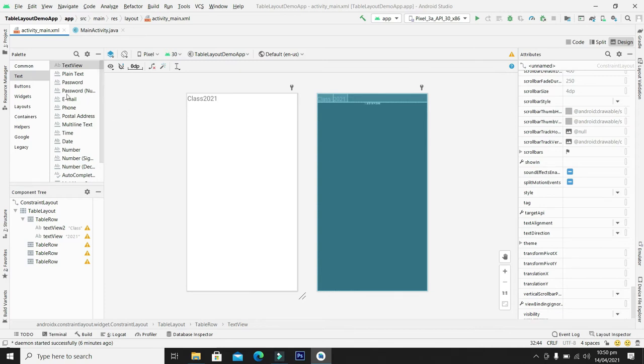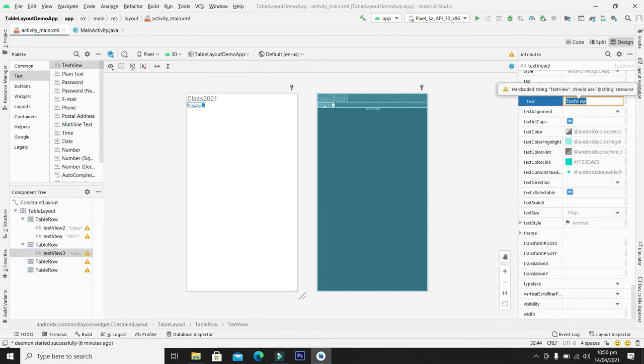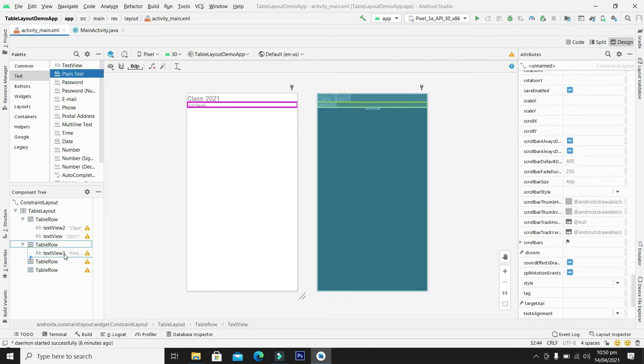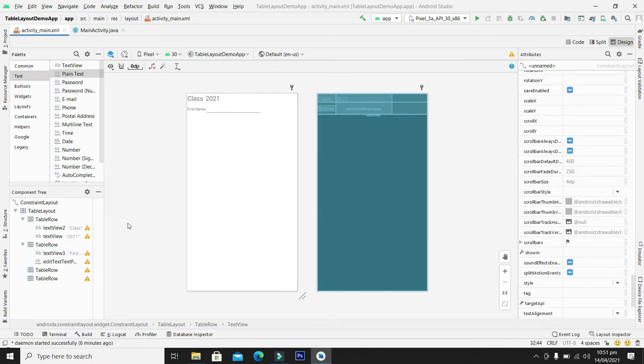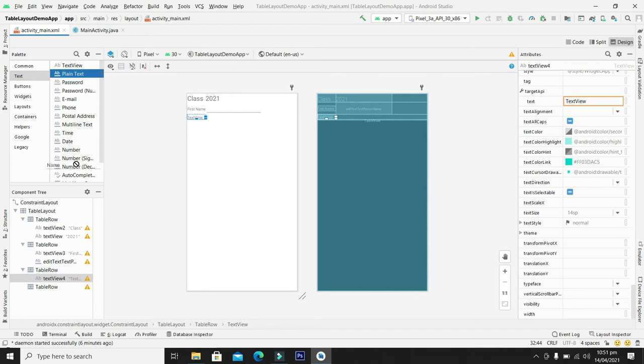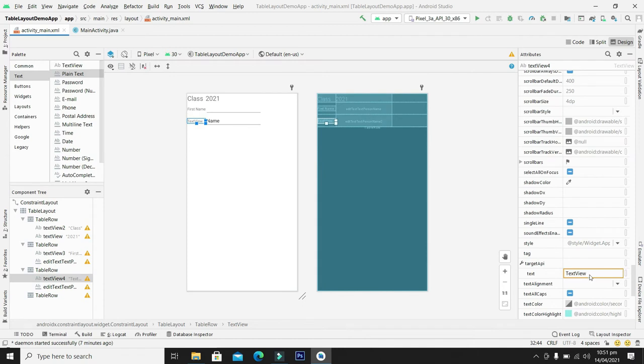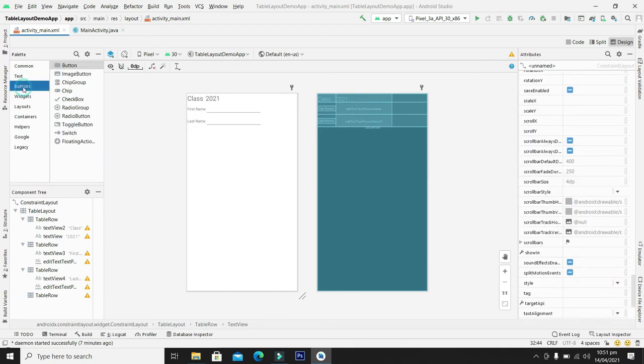So first of all let's complete the signup form. From the text view right here, first name, and in the same way we will write the text field. And repeat the same process for the third row. And we can write it as last name.